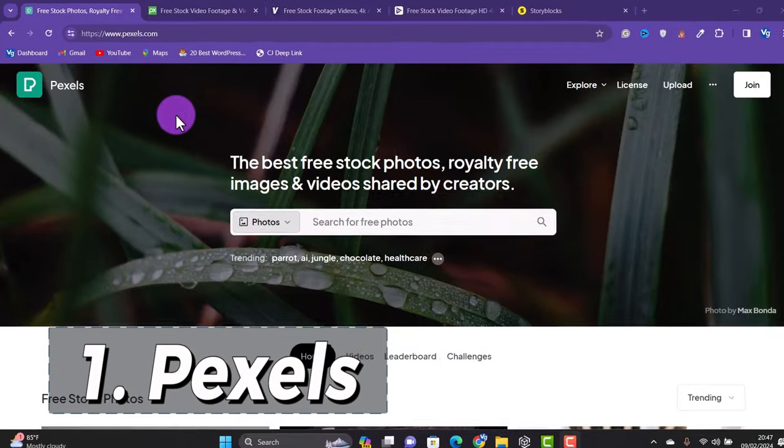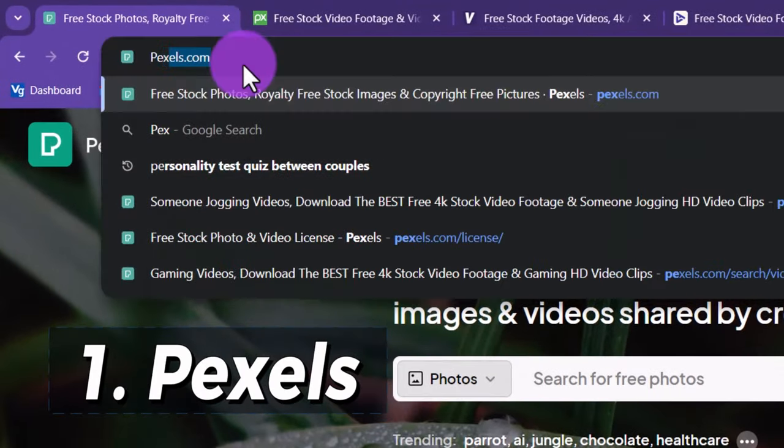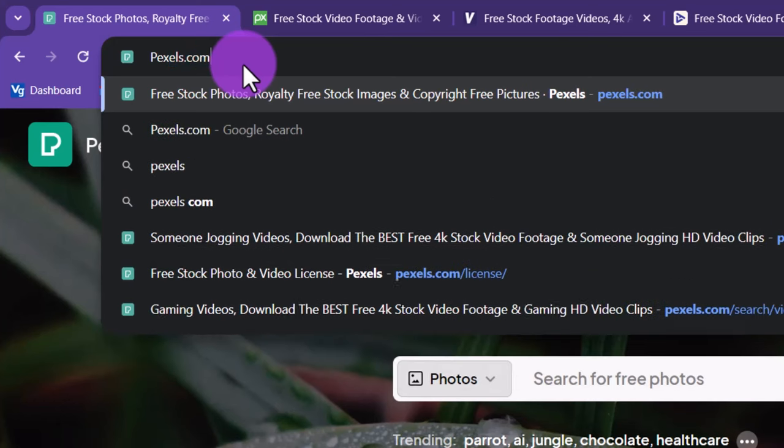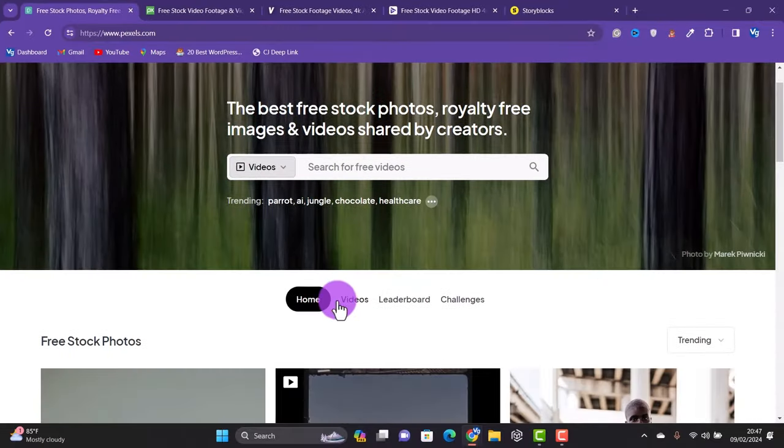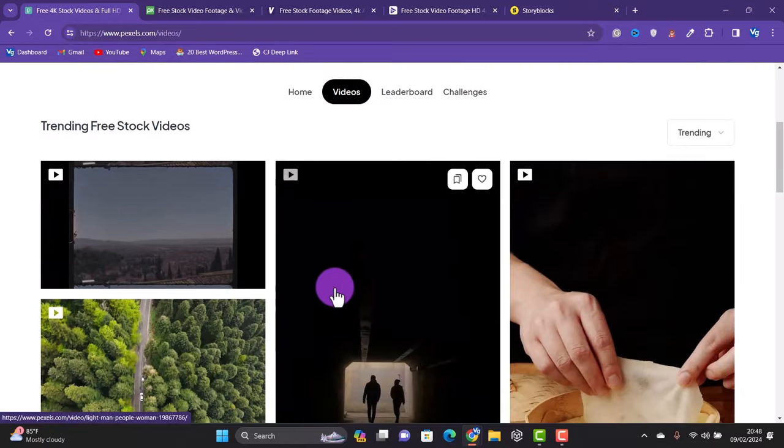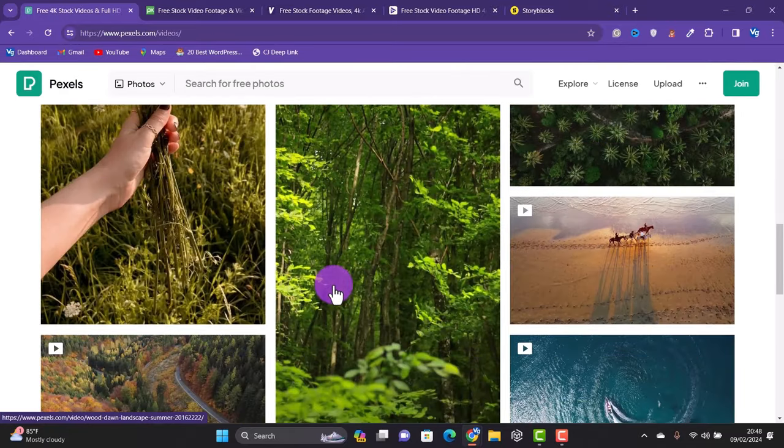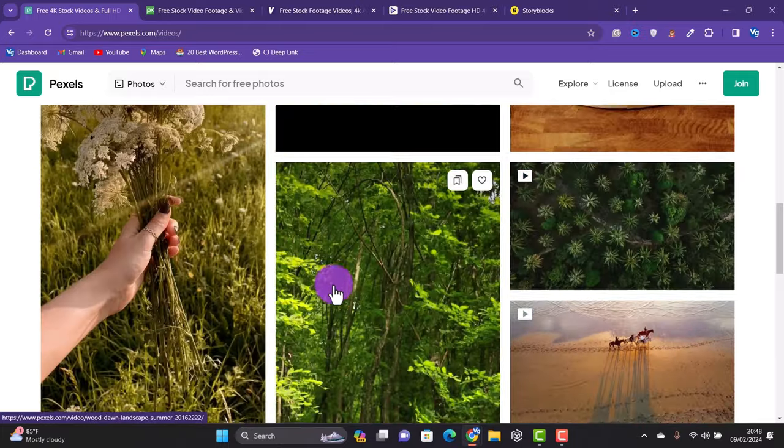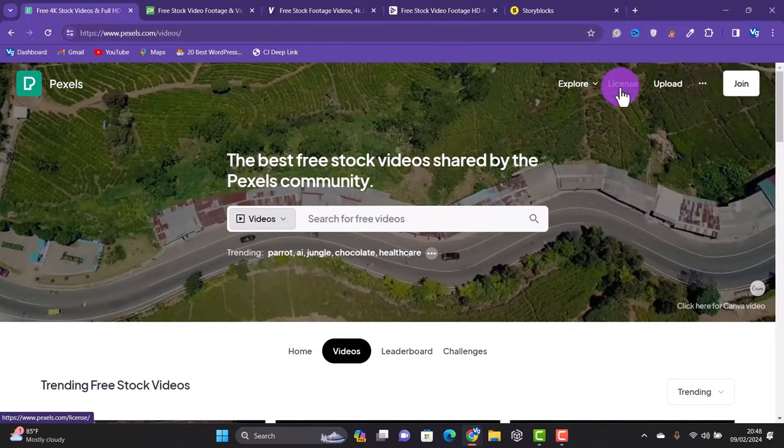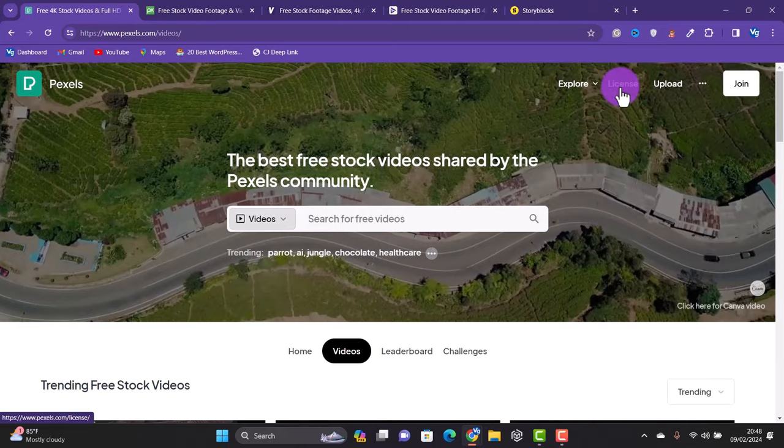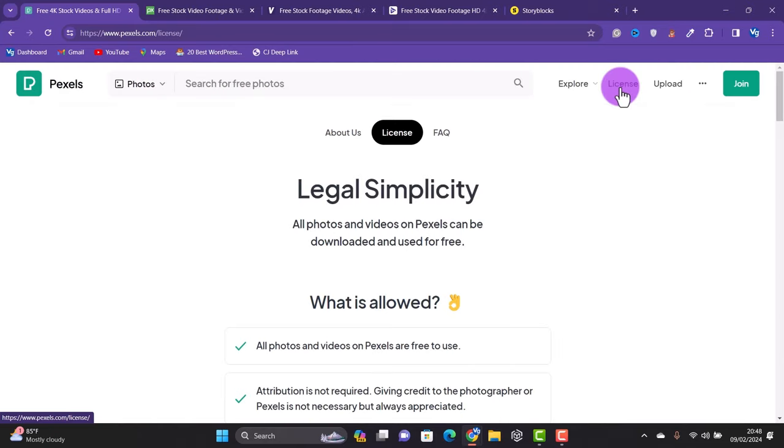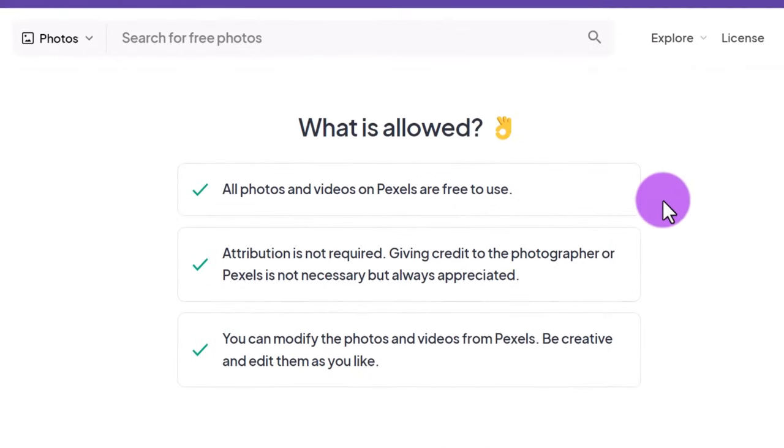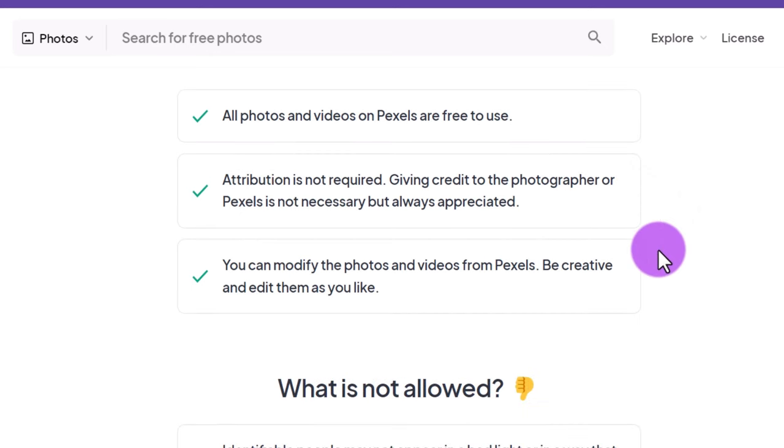At number one, which is my go-to, we have Pexels.com. All you have to do is type Pexels.com in your browser. When you click on videos, you'll see a lot of videos you can download and start using in your projects. These videos are created by various users on their platform. What many people want to know is if you will get any copyright claim when you use videos from this website on YouTube. Well, the answer is no. It is stated on their license page that all of their videos and photos are free to use. Attribution is not required, although it's a good thing to give credit to the author.